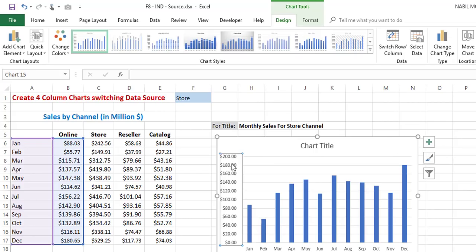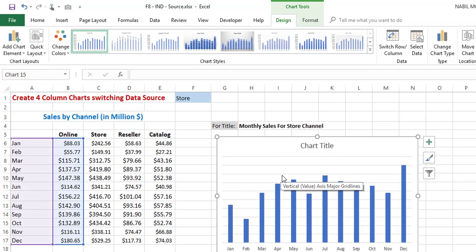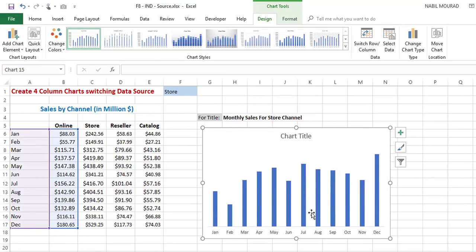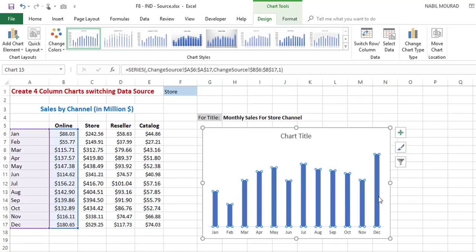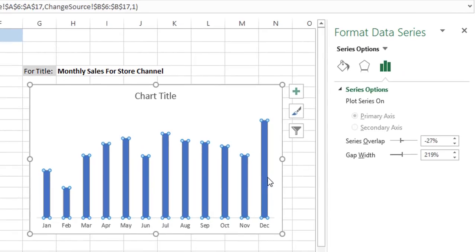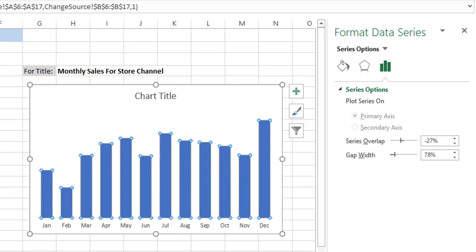To improve the appearance, I want to remove the vertical value axis, so I select it and hit Delete. I then delete the horizontal gridlines by selecting them and hitting Delete. To reduce the gap between the different columns, I click on one of the columns, right-click and select Format Data Series — or use the shortcut Ctrl+1. I drag the slider to the left to reduce the gap between the different data points.